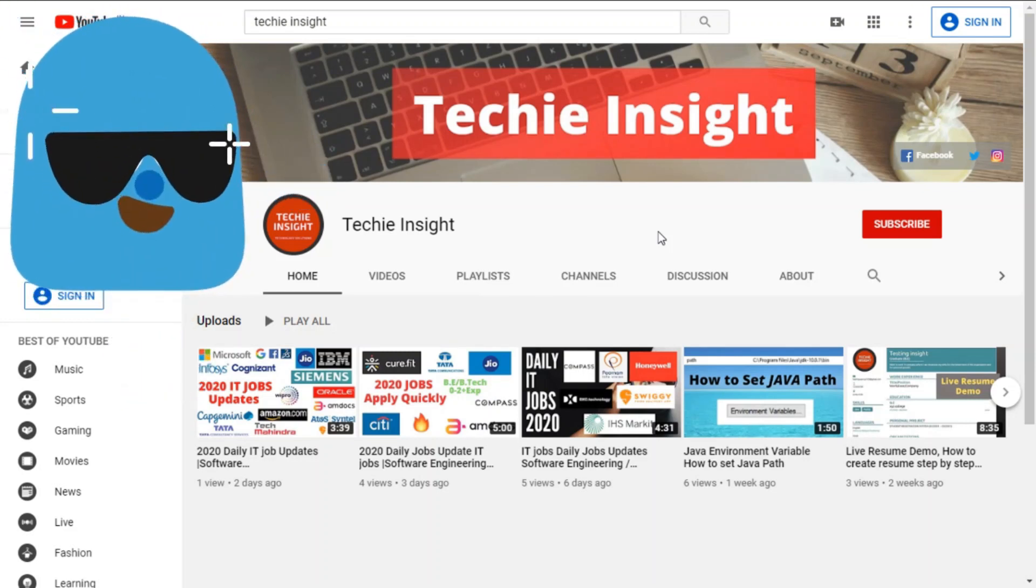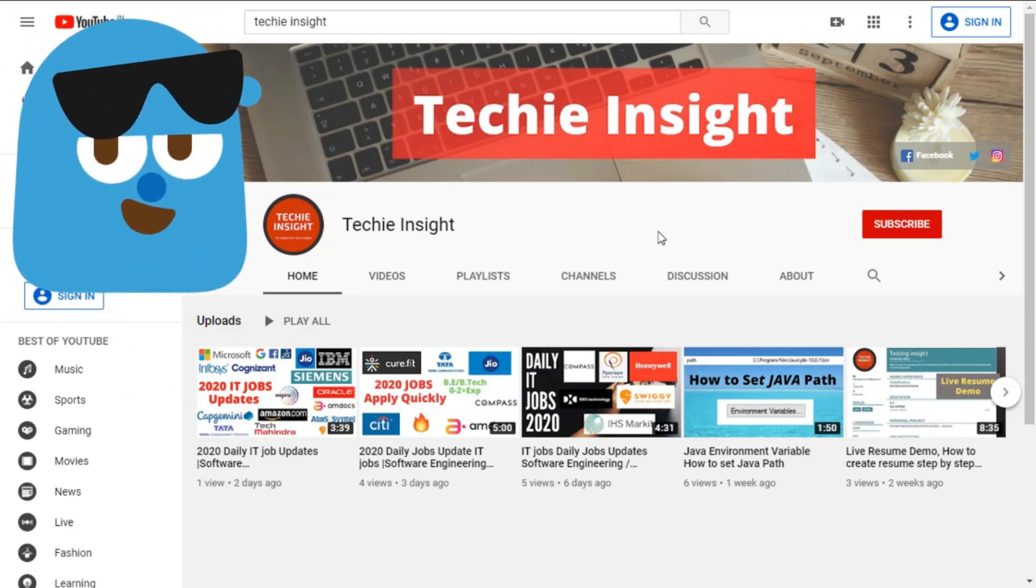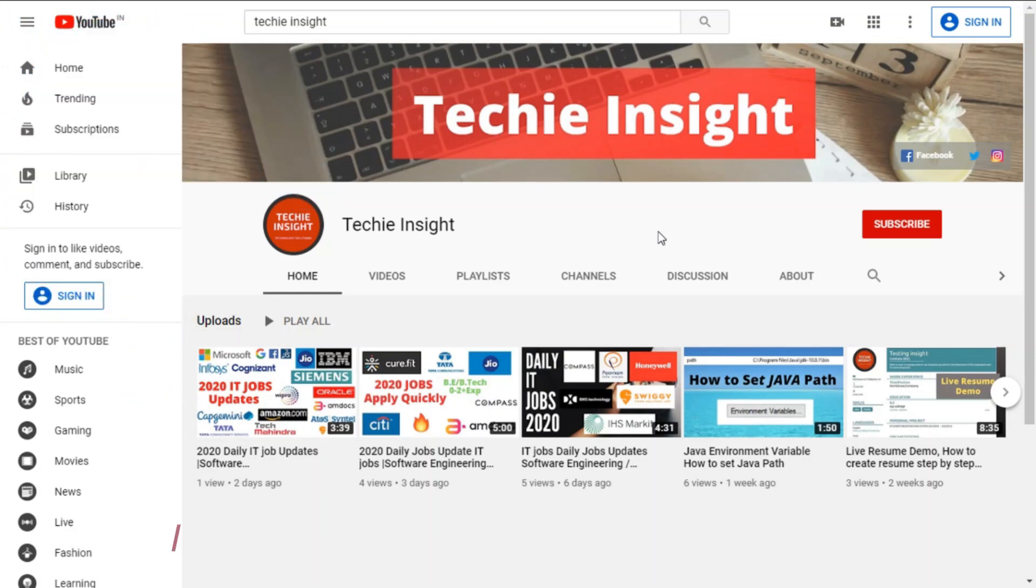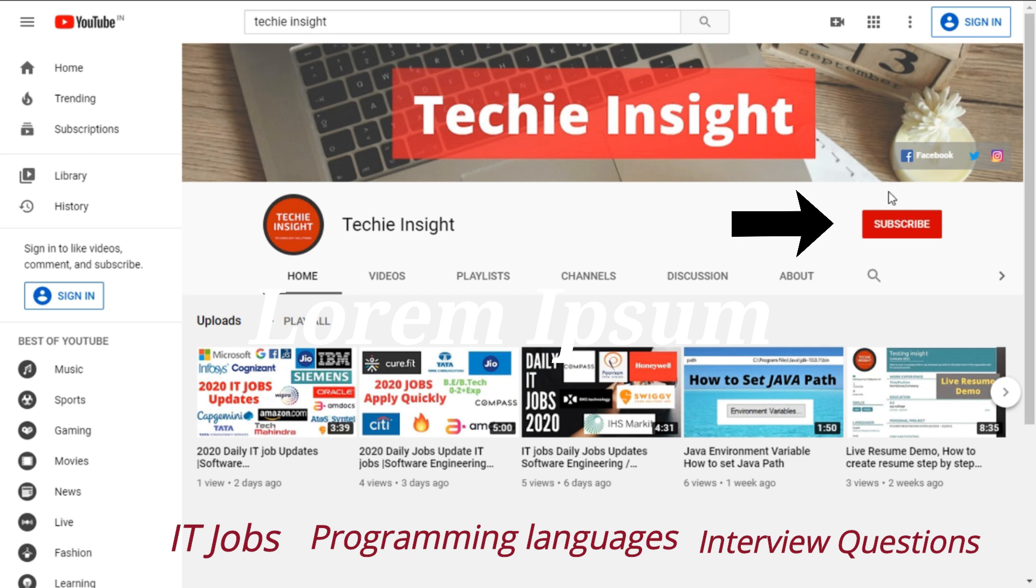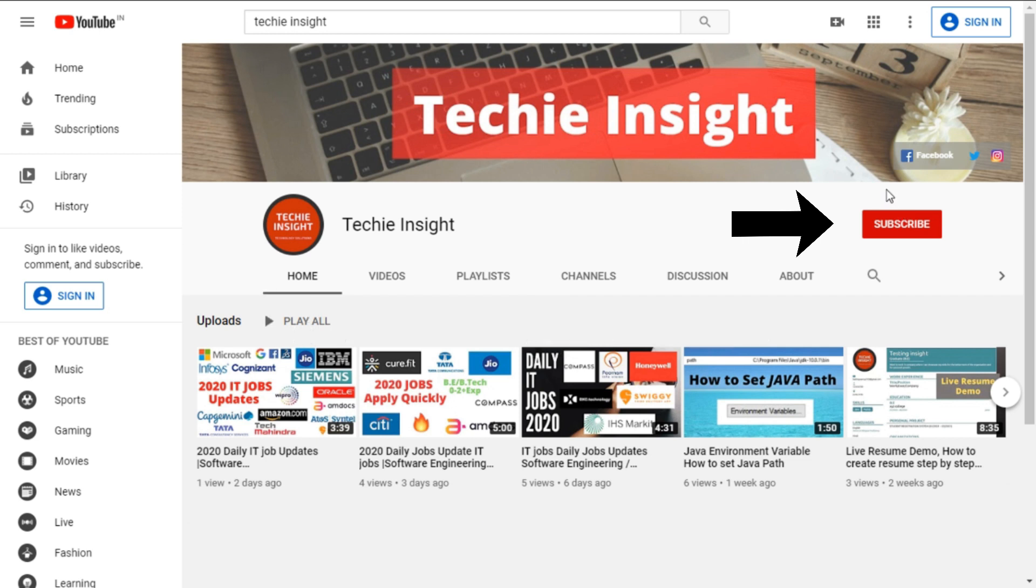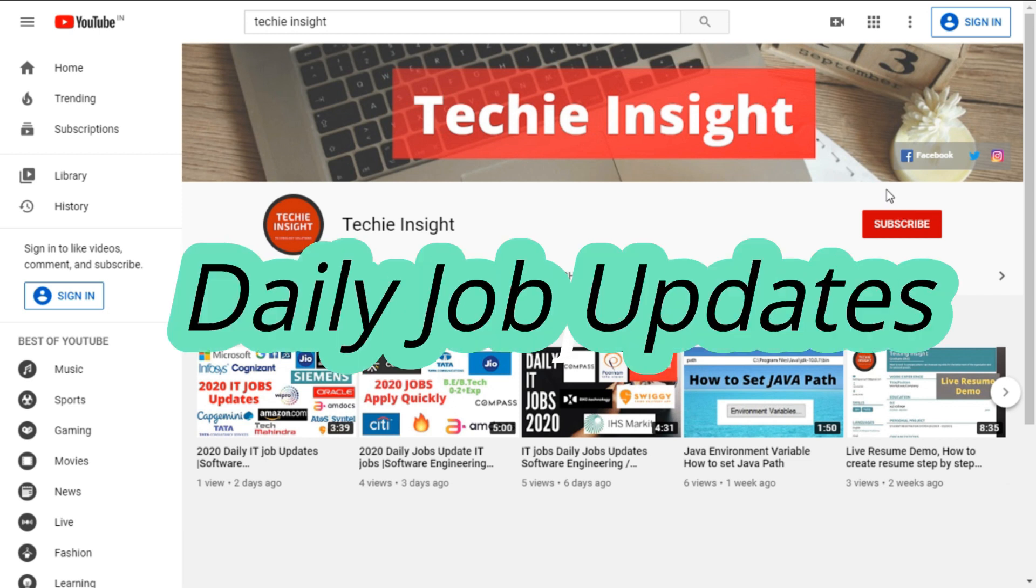Hello everyone, welcome to Tech Insight. Here you will find information regarding IT jobs, programming languages, interview questions and much more. Make sure you subscribe to this channel and hit the bell icon. Let's start our video on daily job updates.